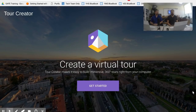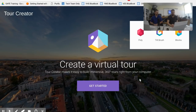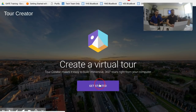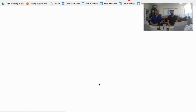I went to vr.google.com/tour-creator — that's the official site. There are some other creative tools in here too: they allow you to use their Poly software to create your own 3D images and put them into a tour, and also Tilt Brush, which is all very exciting.